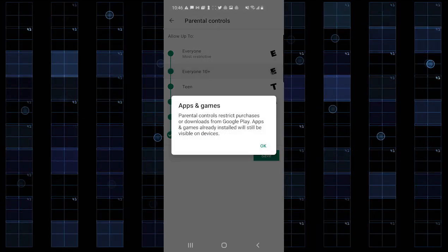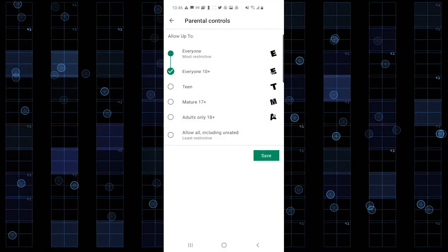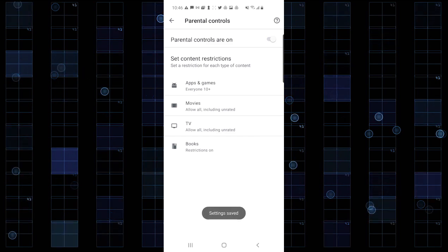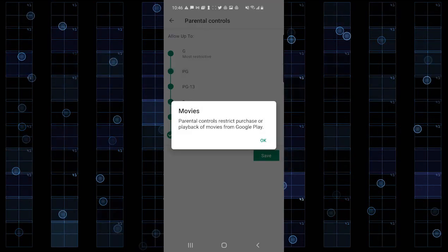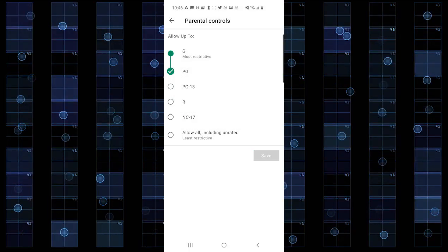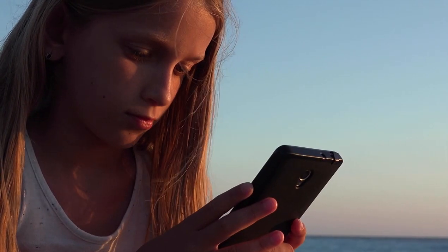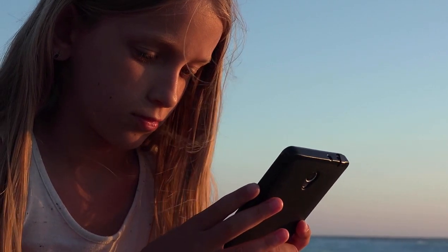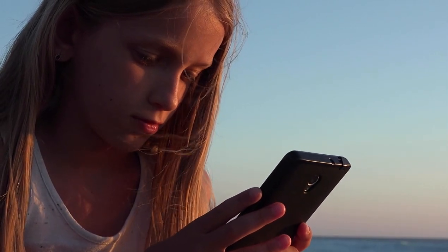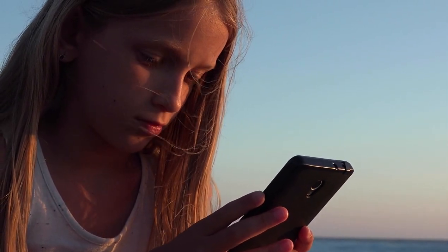Tap the type of content you want to filter and choose how to filter or restrict access. While your child will still see all the apps in the Play Store, they can only download the ones you allow.